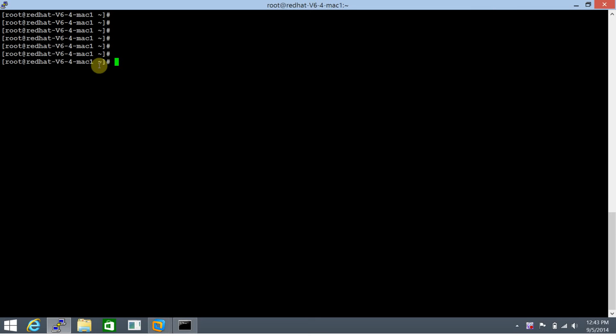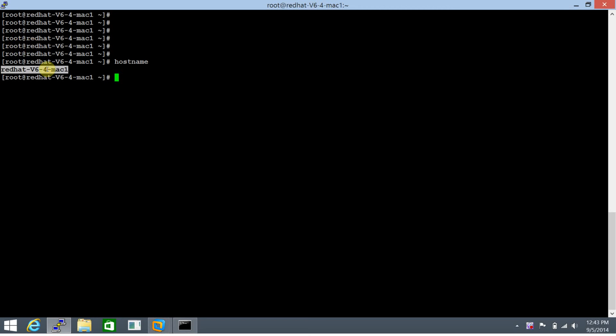Let's see how it goes. You run a hostname command and it displays the current hostname for the server. This one happens to be redhat-v6-4-mac1.